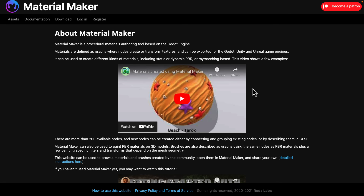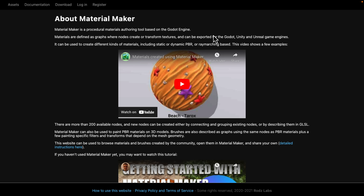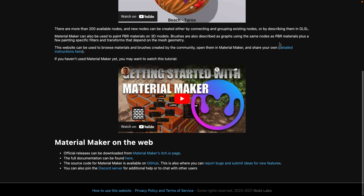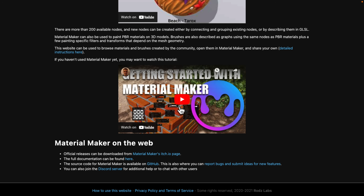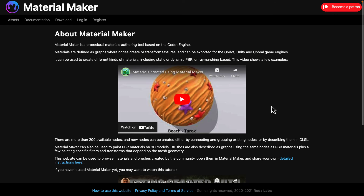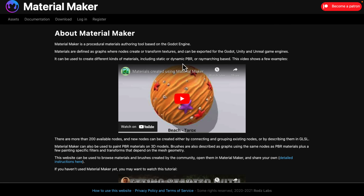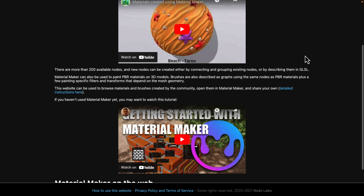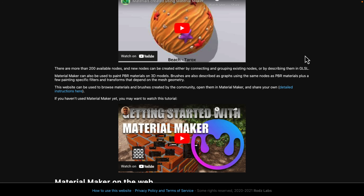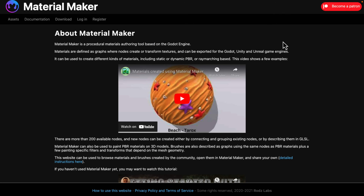Now we're getting into substance painter and substance designer-type tools for making 3D textures. One of the coolest ones out there — I've covered it many times on the channel — is a program called Material Maker. It's a procedural materials authoring tool built on top of the Godot game engine. You can use it to create just about any kind of texture maps using a node-based workflow. It also has its own library of materials and textures, and a 3D painting aspect, kind of like Substance Painter in a very early form.